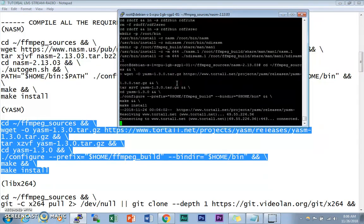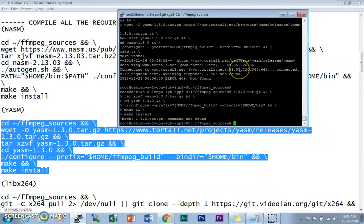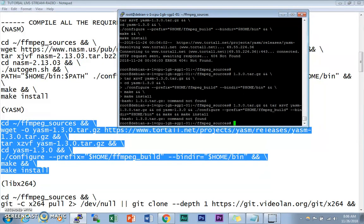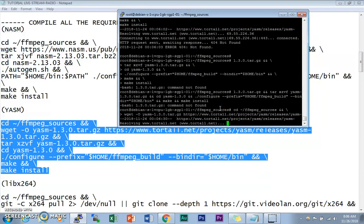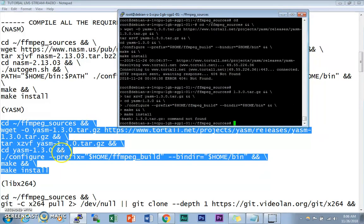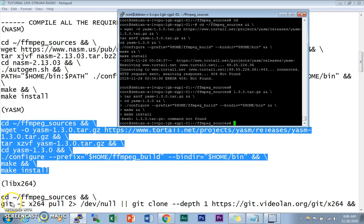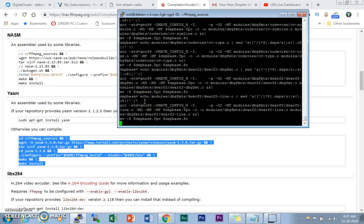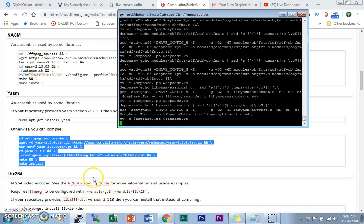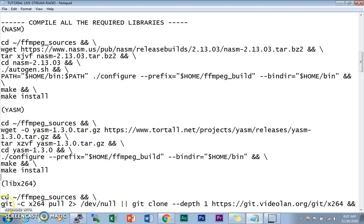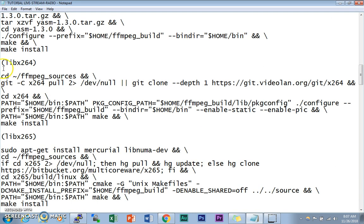Next we're going to compile and install YASM. I hit a small error with the code there — anyway, YASM is now installing. There were some problems with the codes but I've updated them. YASM has been installed.